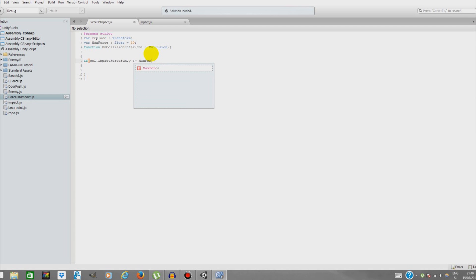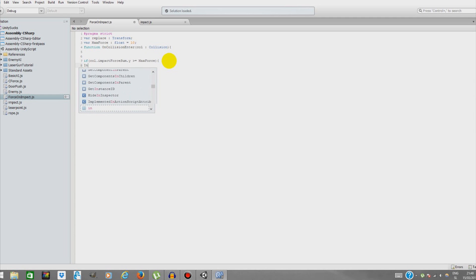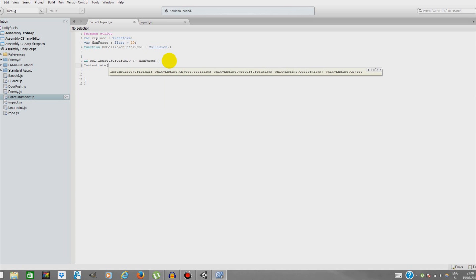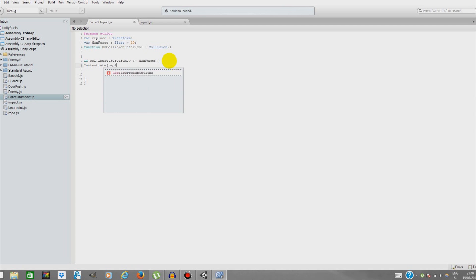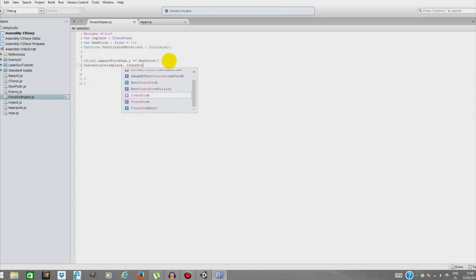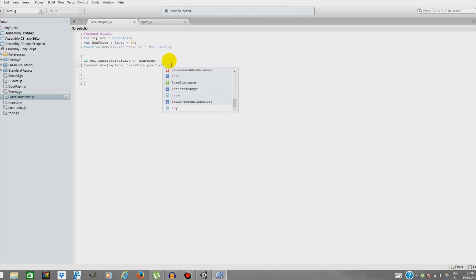We're going to instantiate - that's basically like spawn - and instantiate Replace on the same position and rotation of the cube object. So transform.position, comma, transform.rotation.